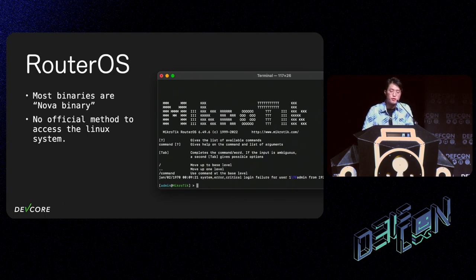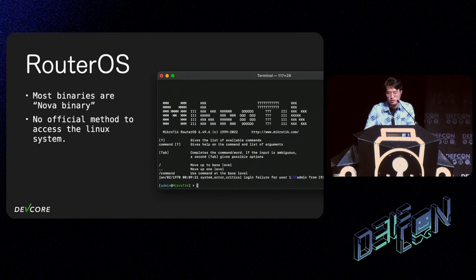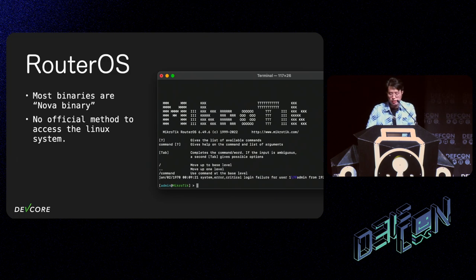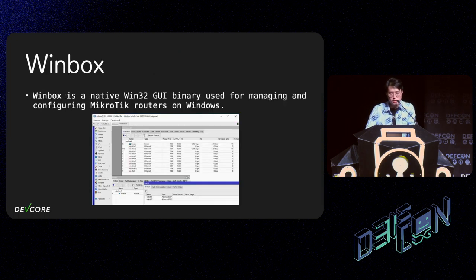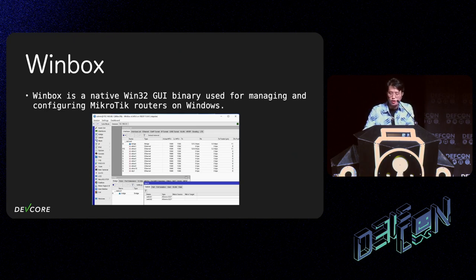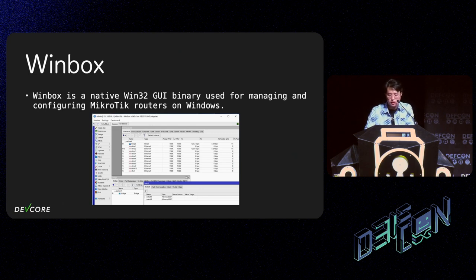Most of the services on RouterOS are implemented by MikroTik themselves, and they share a similar architecture, so we name them Nova binary afterward. They use Nova message to talk to each other. Though RouterOS is based on Linux kernel, users are trapped inside a customized CLI. There is no official method to access the underlying Linux system. Only developers can install a backdoor package to access the Linux system for debugging purposes. An administrator can manage their routers via the web panel or Winbox, which is a Windows UI application. It's also a popular attack surface. Because the Winbox interface on the router can be used to talk to other Nova binaries, some of them can be accessed without authentication.